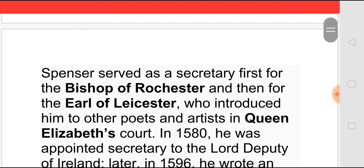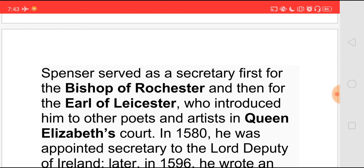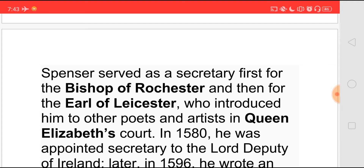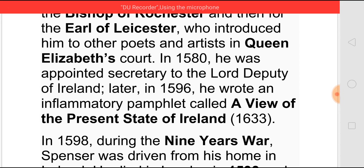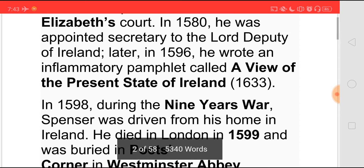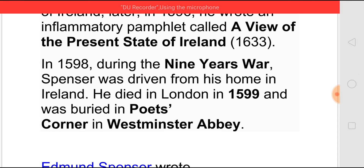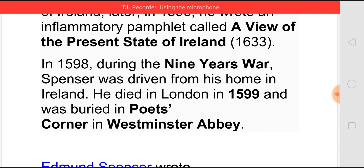Spenser served as a secretary first to the Bishop of Rochester and then to the Earl of Leicester, who introduced Spenser to the other poets and artists in Queen Elizabeth's court. In 1580, he was appointed secretary to the Lord Deputy of Ireland. Later in 1596, he wrote an inflammatory pamphlet called A View of the Present State of Ireland. In 1598, during the Nine Years' War, he was driven from his home in Ireland and came to London where he died in 1599 and was buried in Poets' Corner in Westminster Abbey.